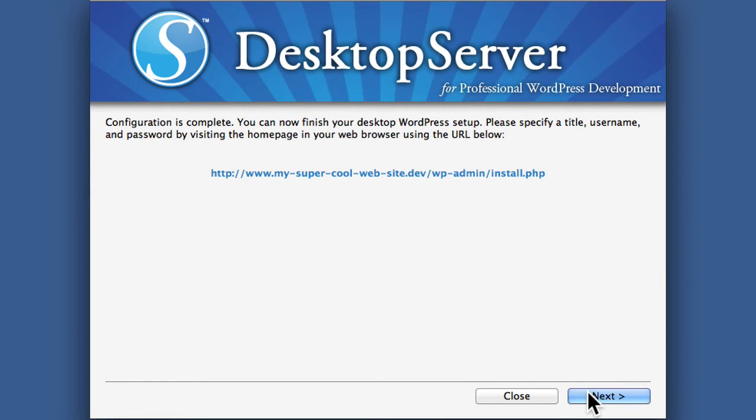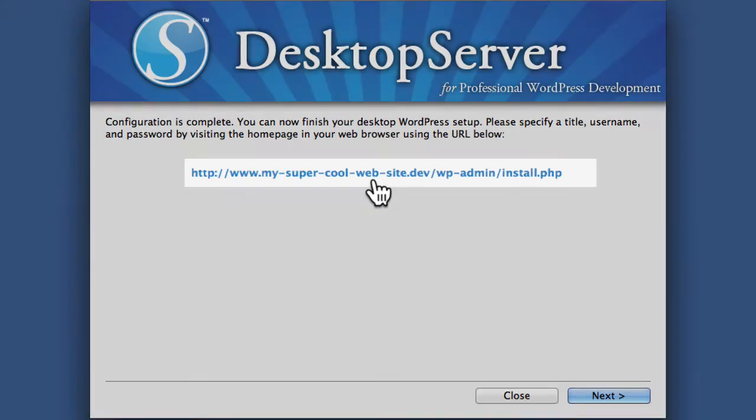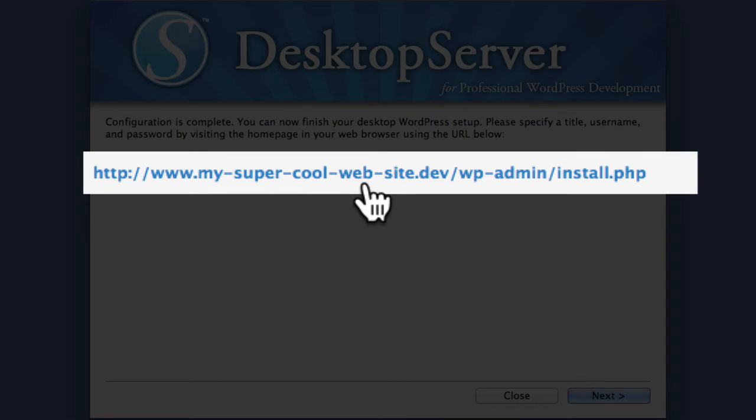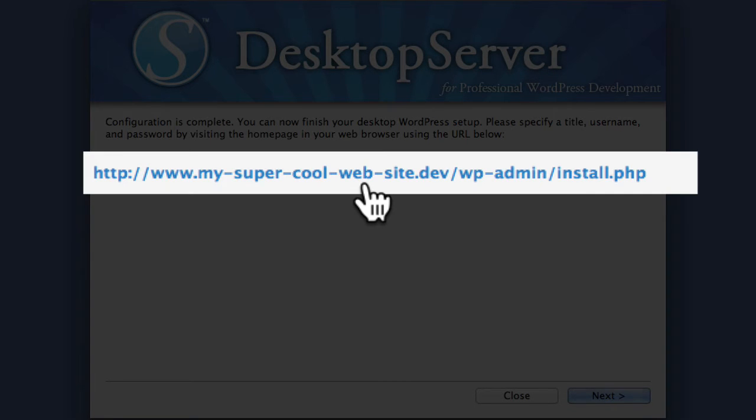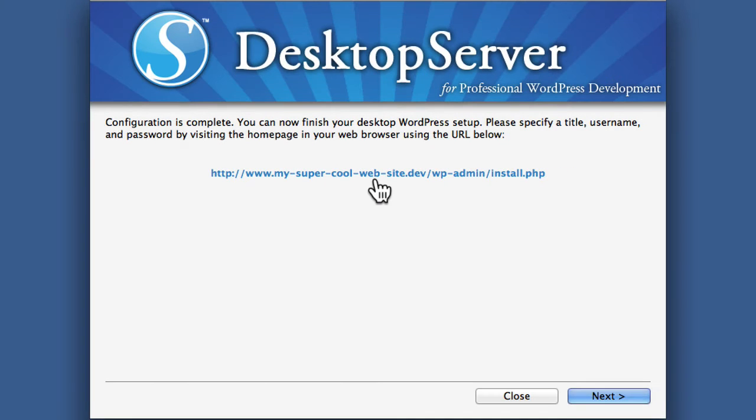And there we are. I'm going to click this link, www.mysupercoolwebsite.dev slash wp-admin slash install.php. And it should look pretty familiar.